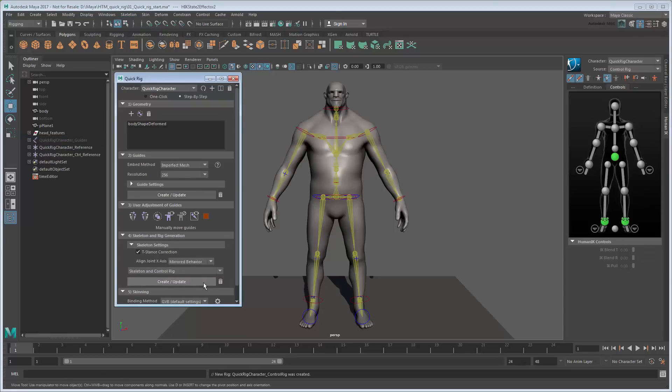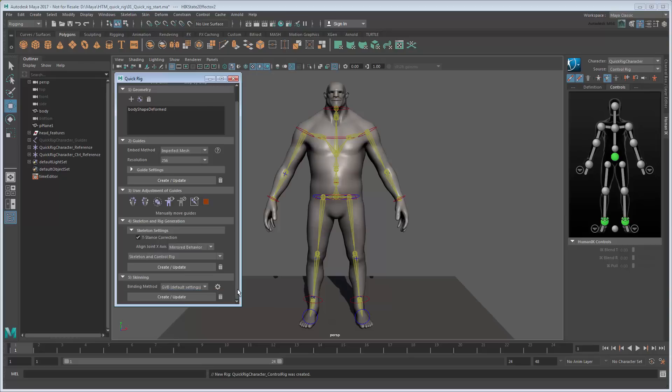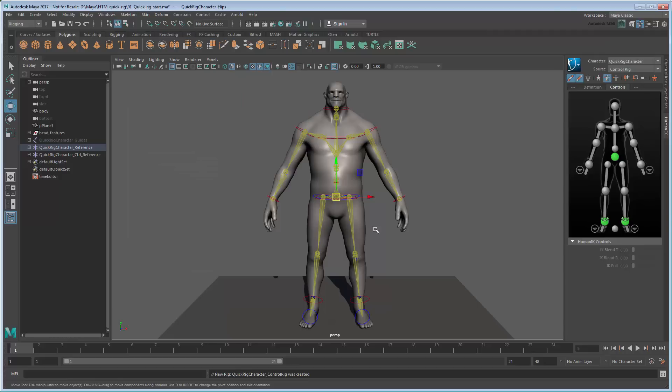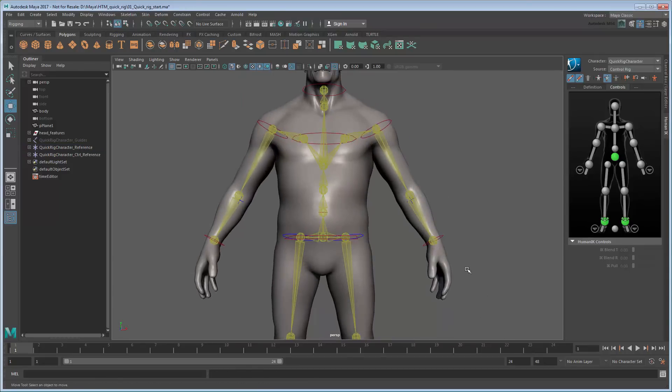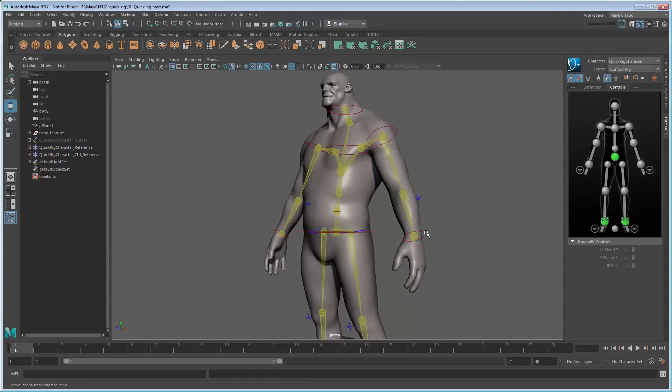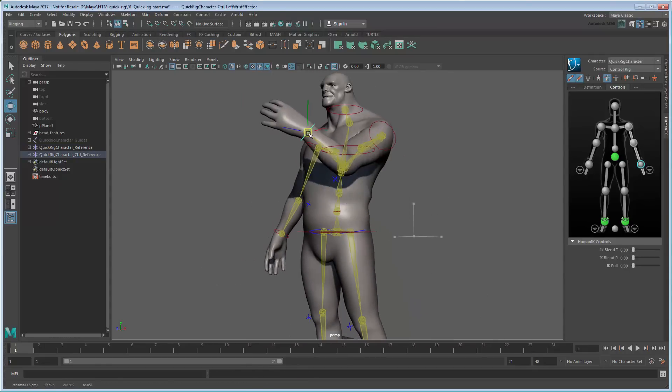Like the Auto Rig, Maya automatically generates an HIK rig for your character. However, this time the controls line up perfectly with the geometry. All you need to do is skin it by clicking the Create button in the Skinning section. Now the appendages bend at the proper spots.